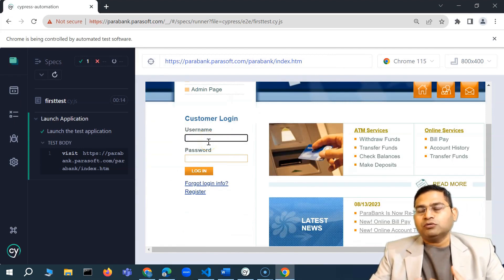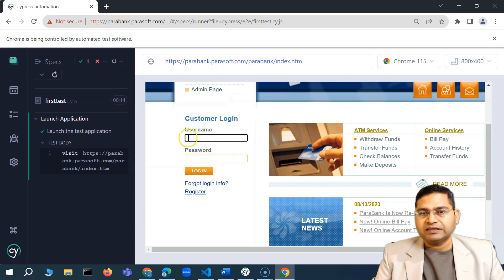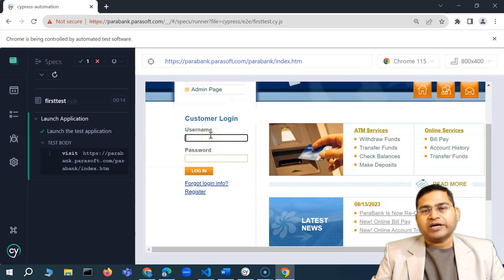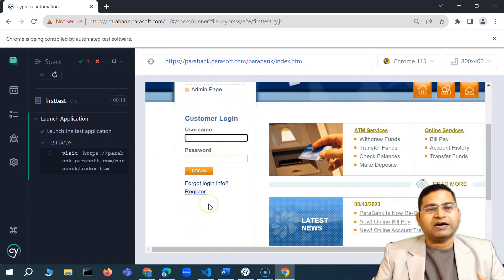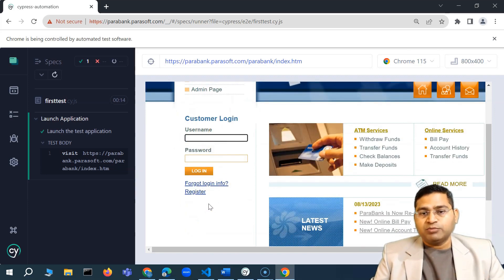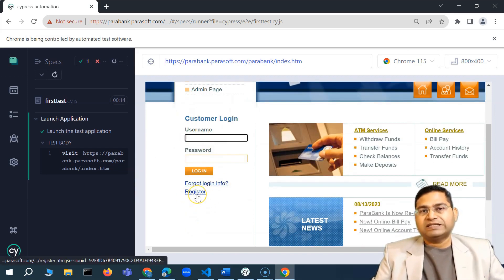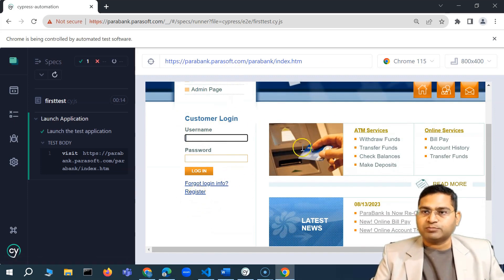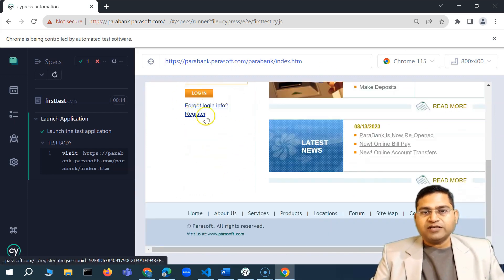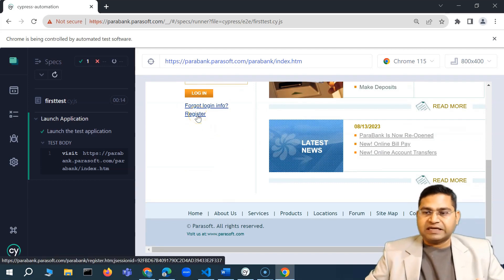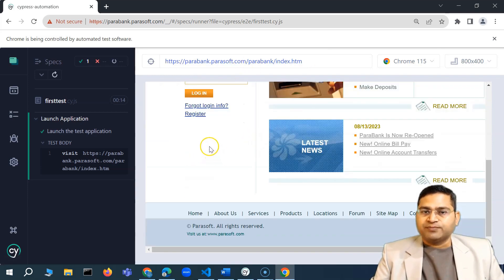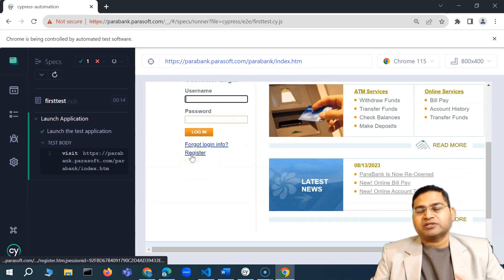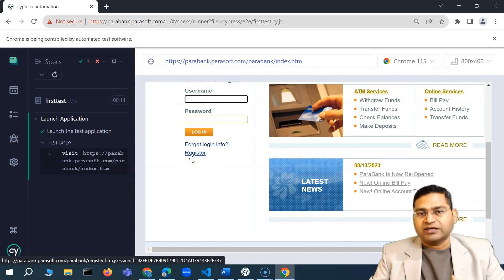Now I have to start writing the script to click on the username field, click on the password field, type in the username, type in the password, and click on the login button. But prior to the customer login, we have to make sure that we have a user available. The first thing we have to do is register ourselves in order to use this app. The first step will be the registration functionality test — clicking on the register button, which will open the register page.